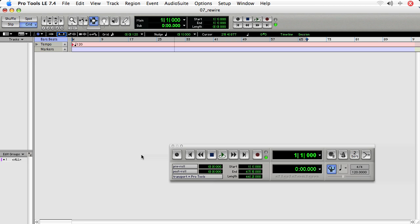First thing is we're going to use an instrument track to host our Rewire application. We'll use a MIDI track to send notes to the Rewire application.